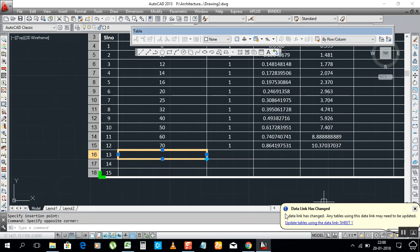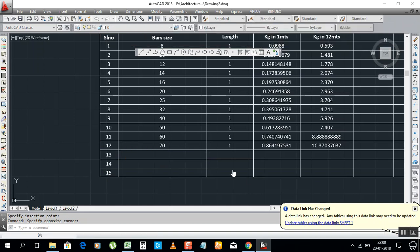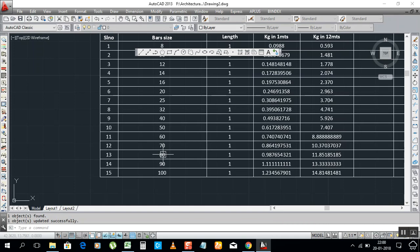When you press Ctrl+S, it will open a message: 'Data has changed. Any table using data link may need to be updated.' Just click on Update. When you click on updated, it will show here. See, it came: 80, 90, 100. That's all.